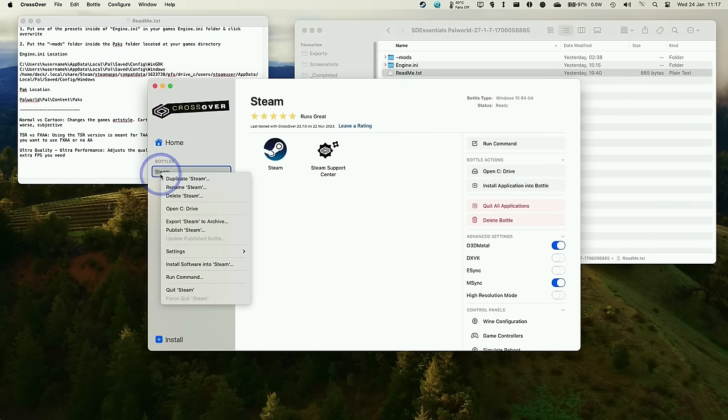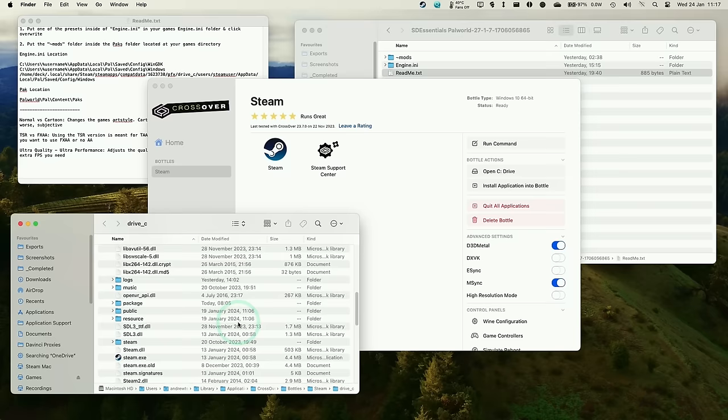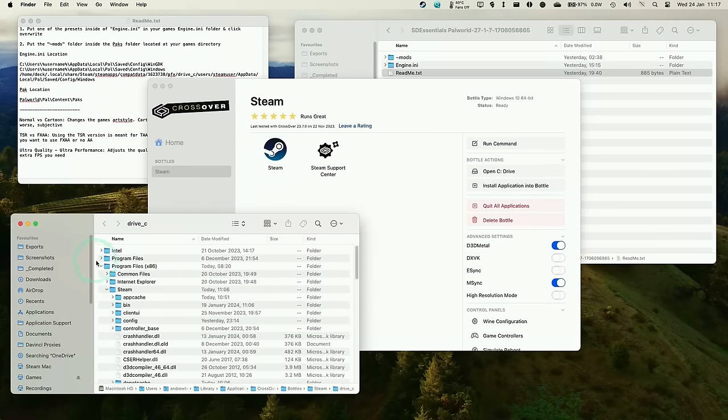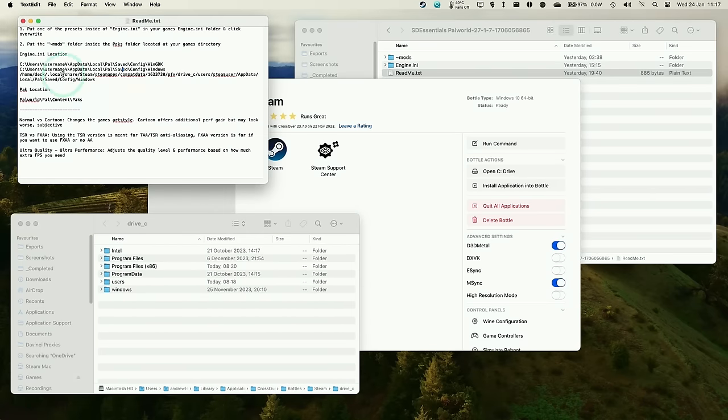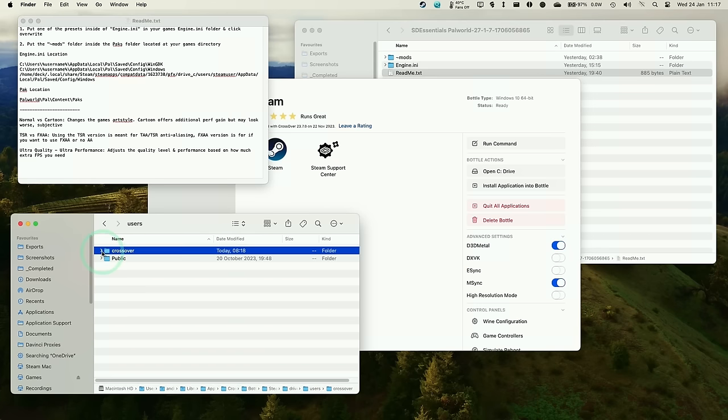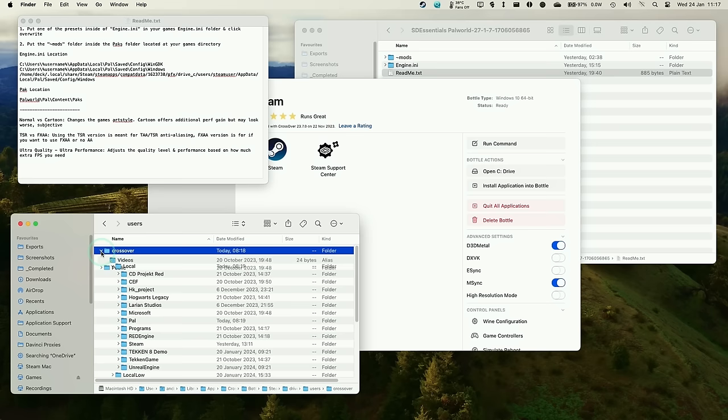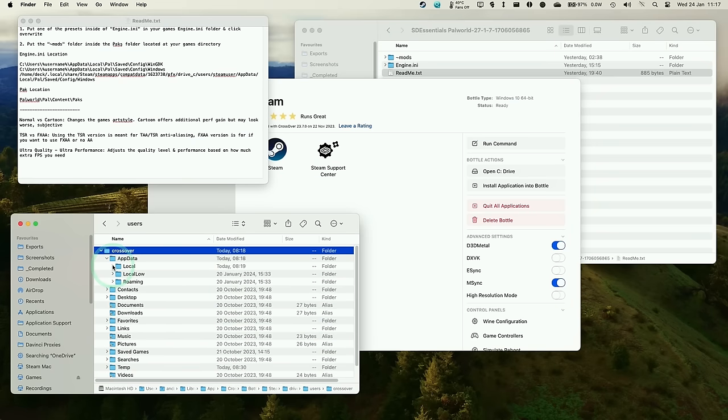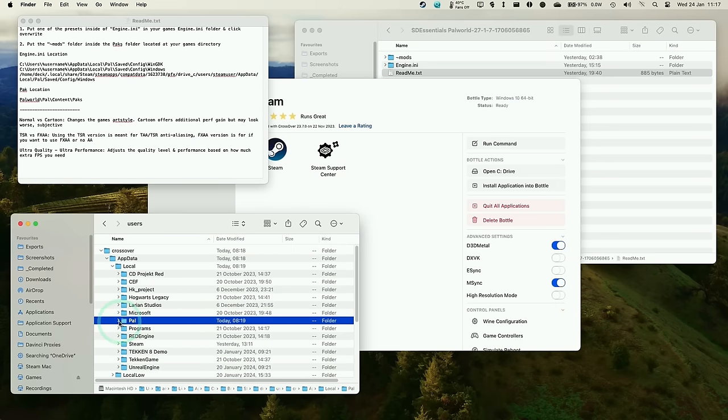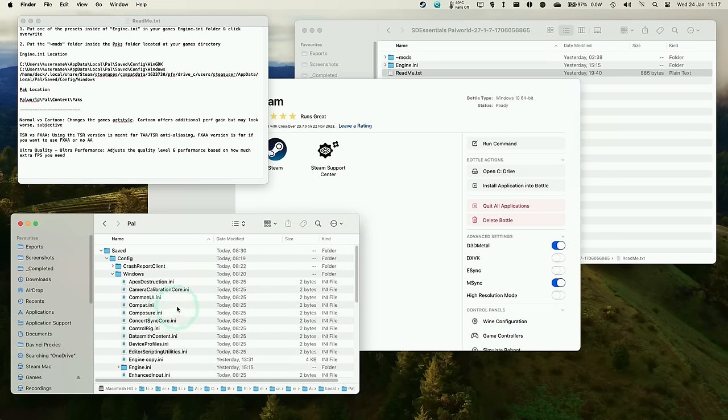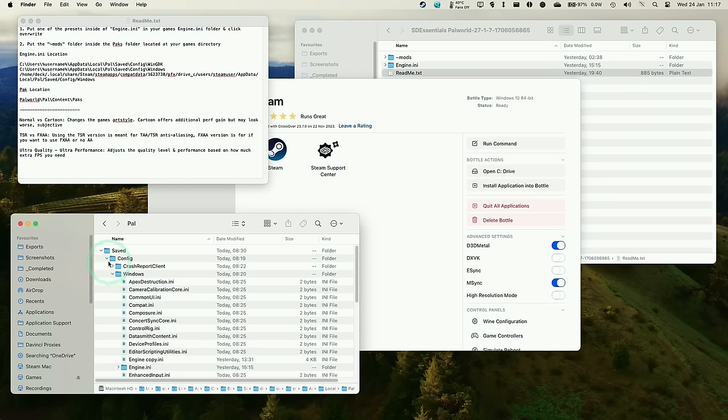Then we need to right click on the Steam Bottle here and then click on Open C Drive. So that's going to navigate us to the Windows installation within the bottle. So within here, what we're going to do is to find the app data folder first. So we need app data local pal. So that's located within the user folder of the drive C. Then we're going to expand this crossover, which is the default user. Then we want to expand app data, then expand local, then expand pal. We double click on here. We can see under saved, config, windows, we have this folder, double click.